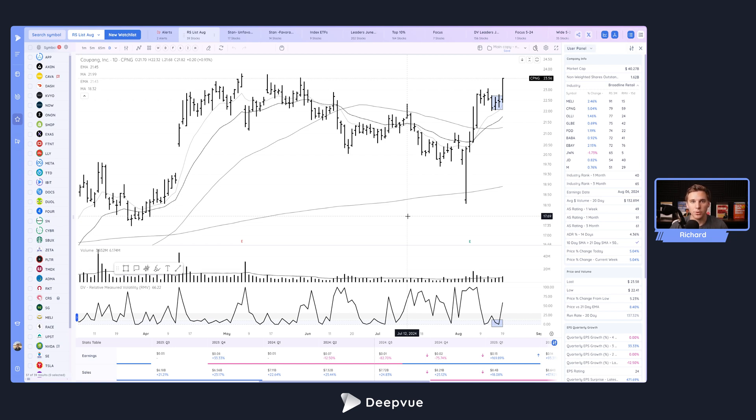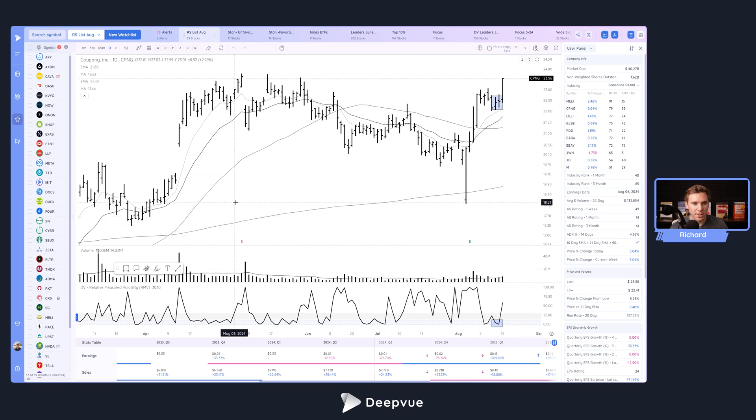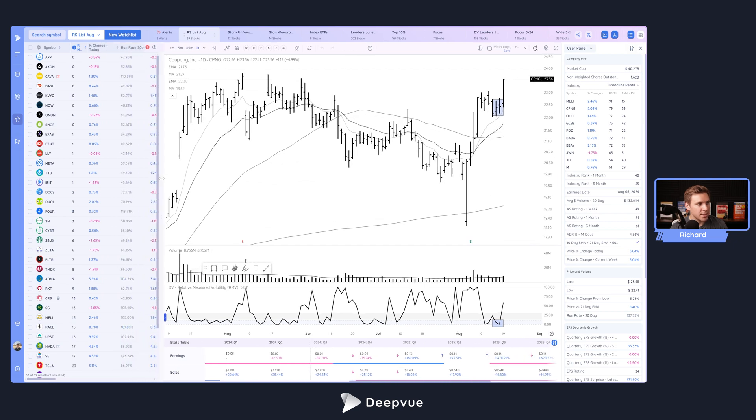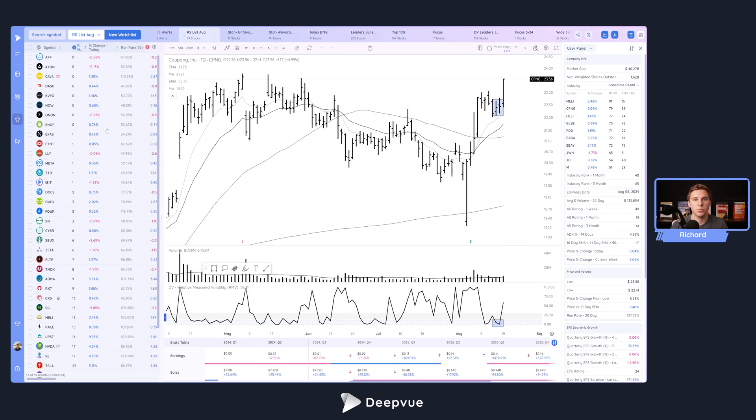First things first, we've got for an example the relative strength list of top stocks that I've been working on over the past few weeks. Say I want to share this with a friend or share it on Twitter. Let's talk about how you can do that and how they can load it back into Deepvue super easily.